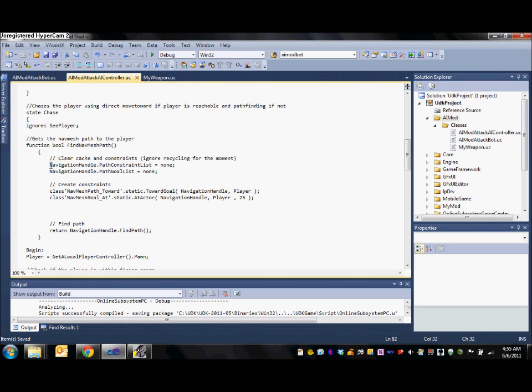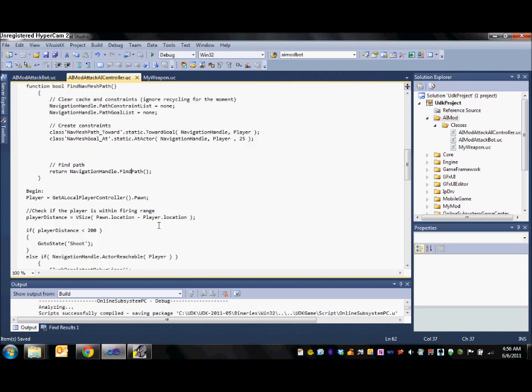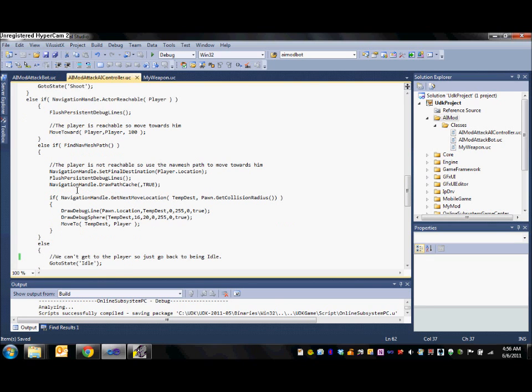The nav mesh pathfinding makes use of path constraints and path goals. So first we are going to want to clear both of these to set some new ones. First we will create a constraint that the bot will move towards the player. And then we will create a goal that the end of its path is at the player. From there we can fire up the navigation handles find path method, which will use the A star search and return a path if it can find one. Now if a path to the player is found then we will take advantage of that to see where to move.